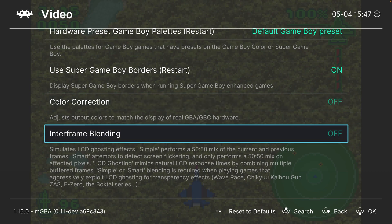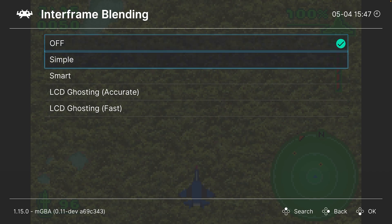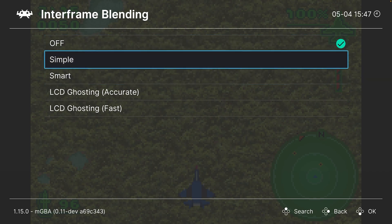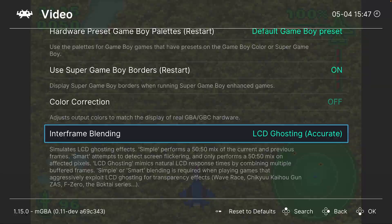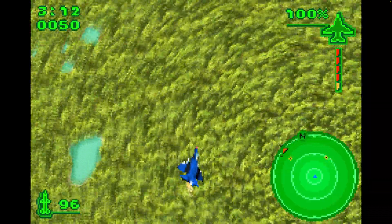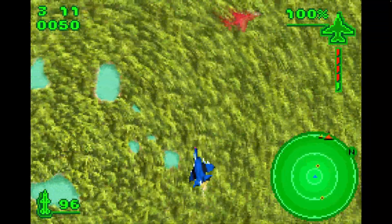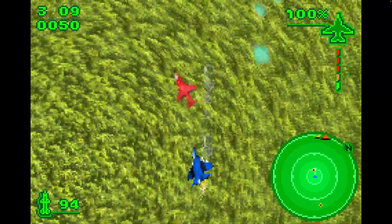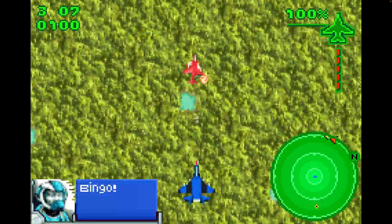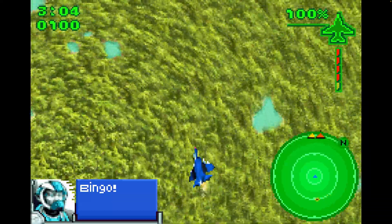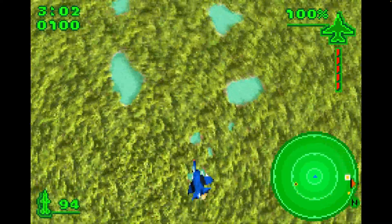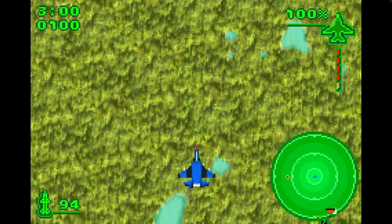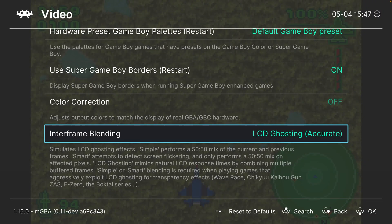Next up, inner frame blending. This will simulate the ghosting provided by GBA LCD screens, and this is needed for a number of games to properly showcase effects. There's a couple different options available: simple, smart, and then there is accurate ghosting, which is definitely preferable if you want to get the most authentic experience possible. A lot of shaders will also mimic LCD ghosting, so do be aware of that as you dive in, otherwise you will end up with double ghosting.